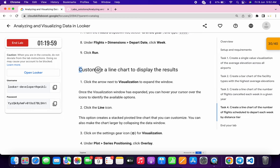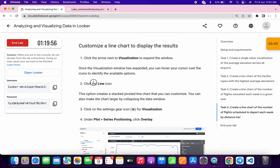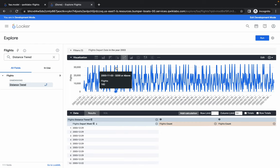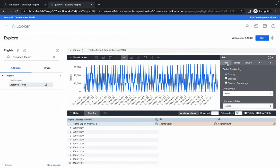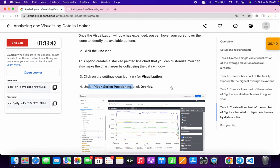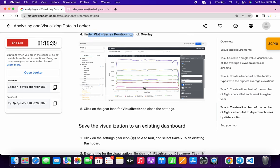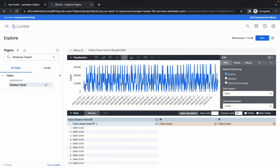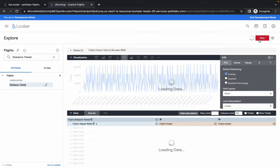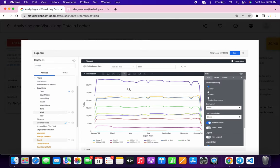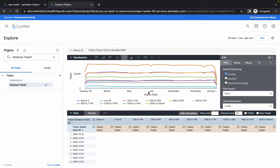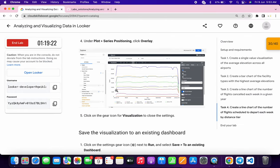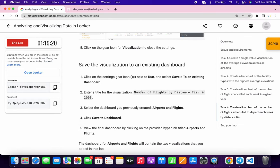Now for the visualization customization, choose Line. Scroll down — under Plots we have to choose Series Position. Click the gear icon and in Plots you can see it's already set to Overlay as the Series Position, so no changes needed there. Click Run to make sure we're getting the output mentioned in the lab instructions — you can see we're getting a similar output with dimension.